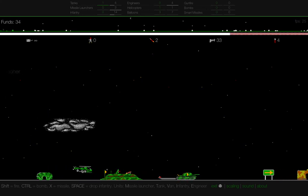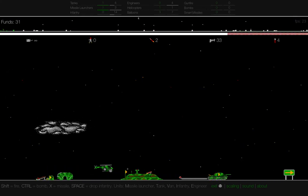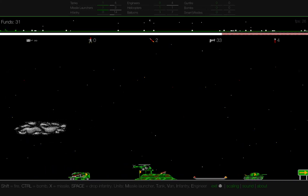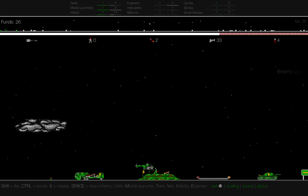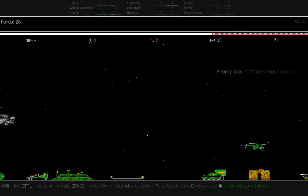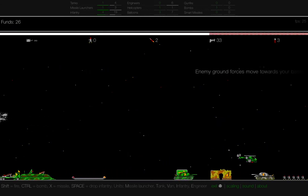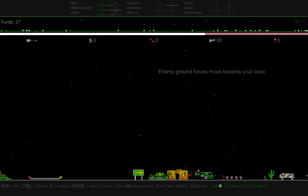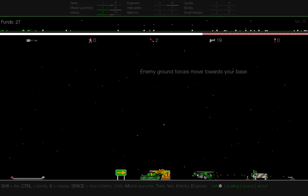you push T to order tank, M for missile launcher, V for van, I for infantry, E for engineer. And your ability to order stuff depends on having funds.